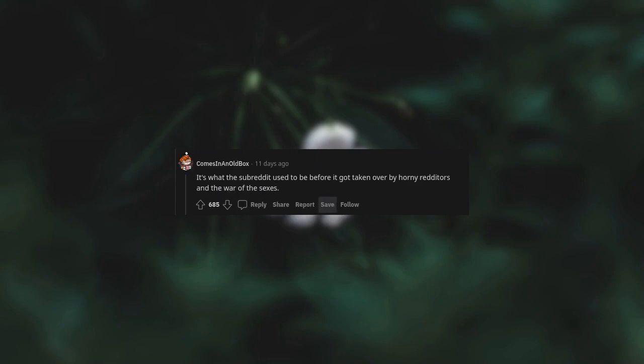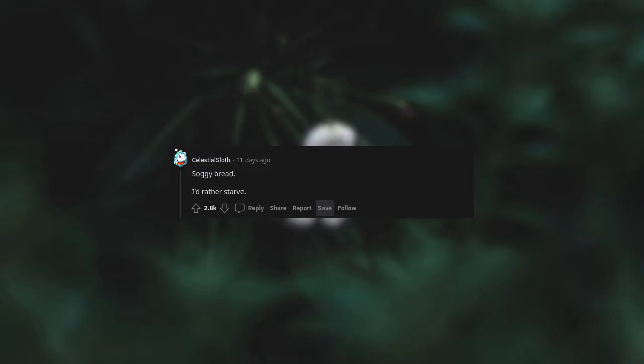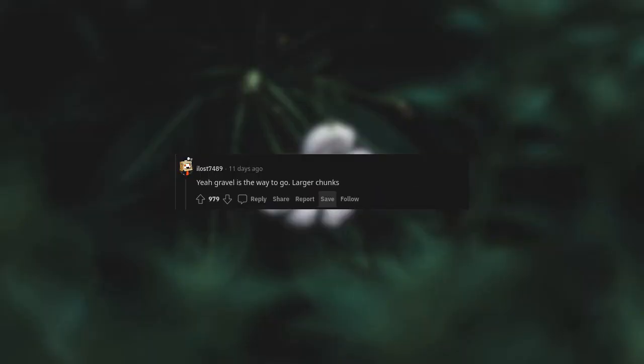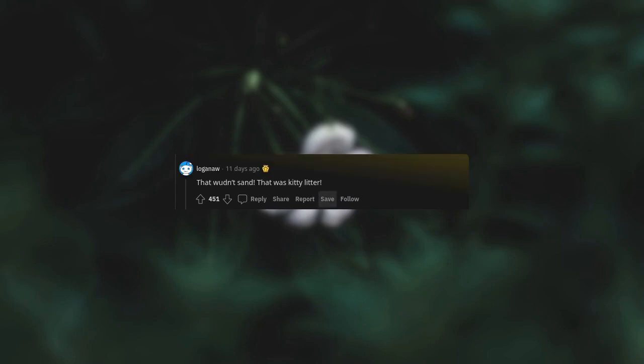Soggy bread. I'd rather starve. Sand? Sun? Yay, gravel is the way to go. Larger chunk. Heavy Darth Vader breathing. That wouldn't, sand, that was kitty litter.